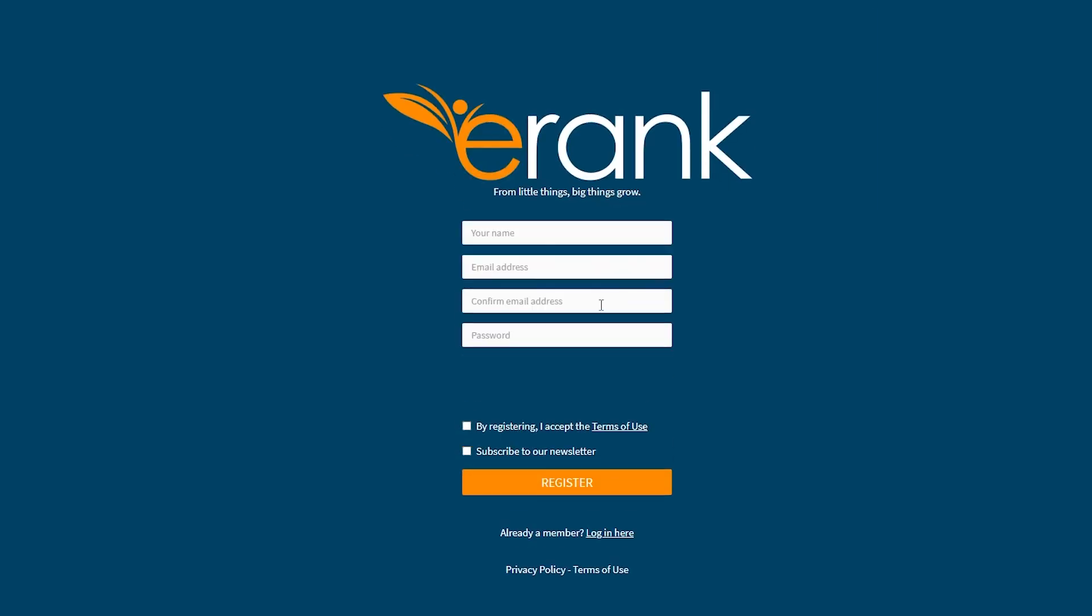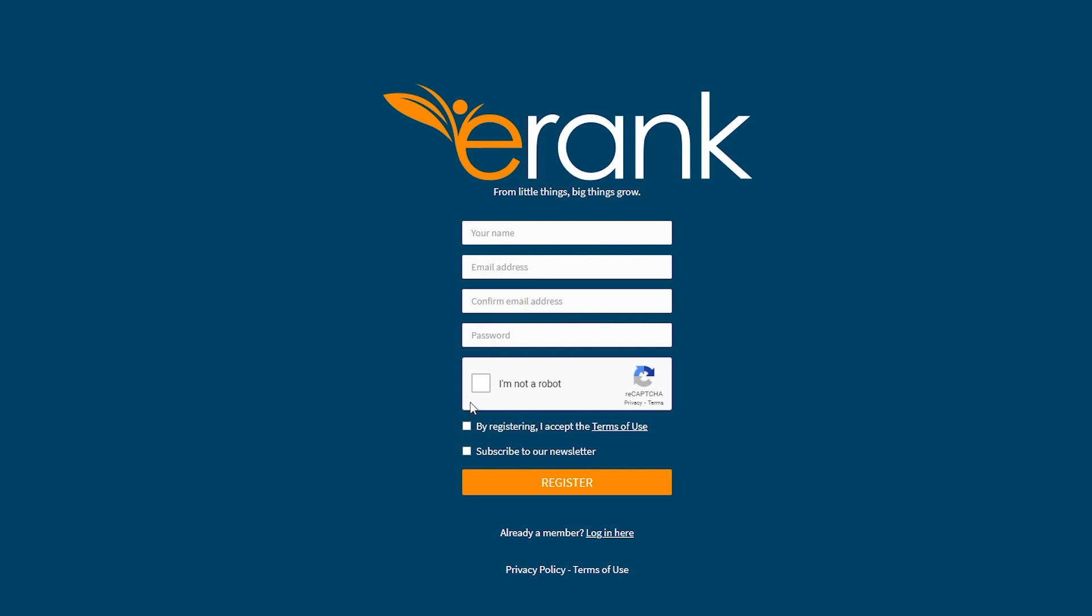Simply click on the register button and once you do that, the webpage will look something like this. All you have to do is enter in your name, your email address, confirm your email address, enter in your password, then check the box of I'm not a robot. Check this box right here. You can leave this bottom one. If you check this box, you accept the terms of services.